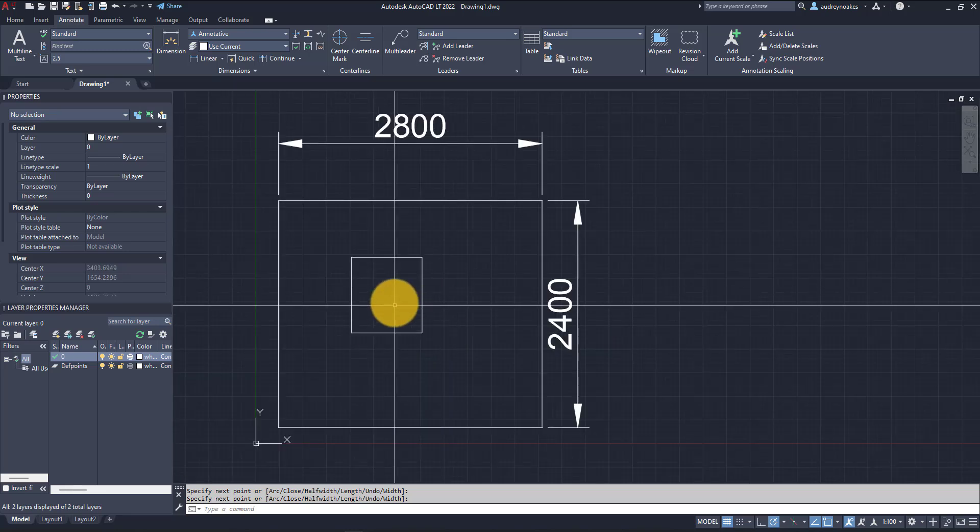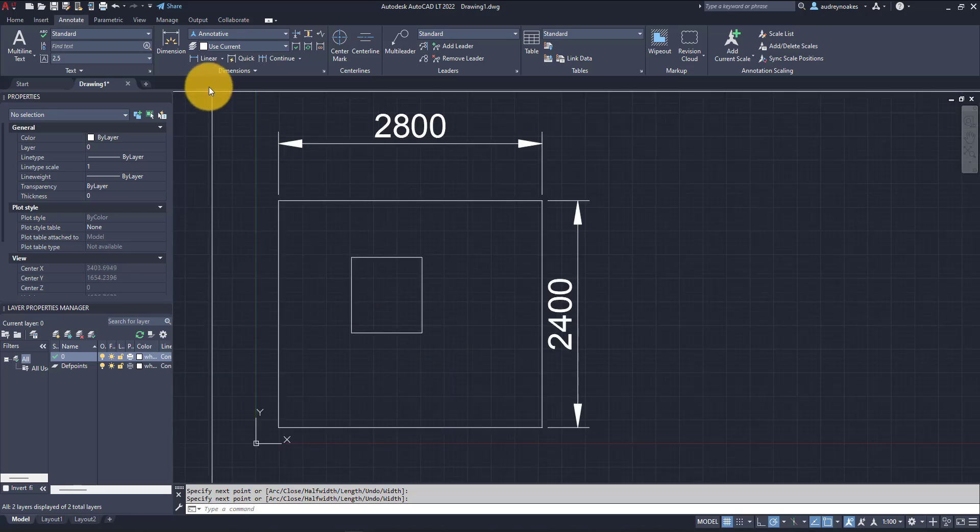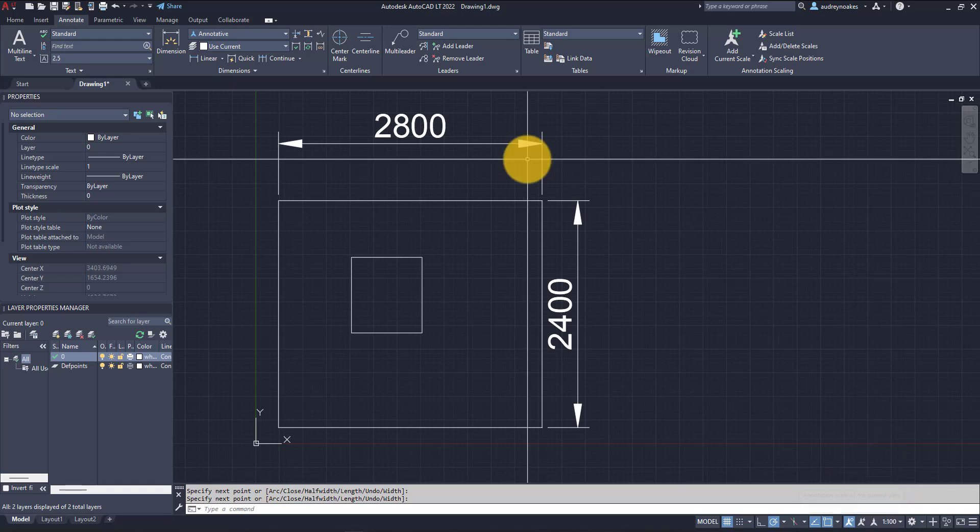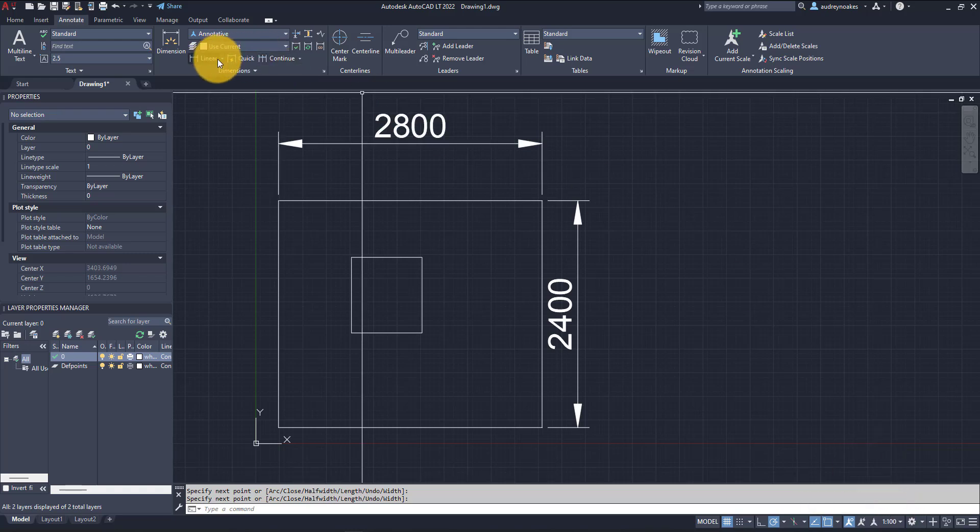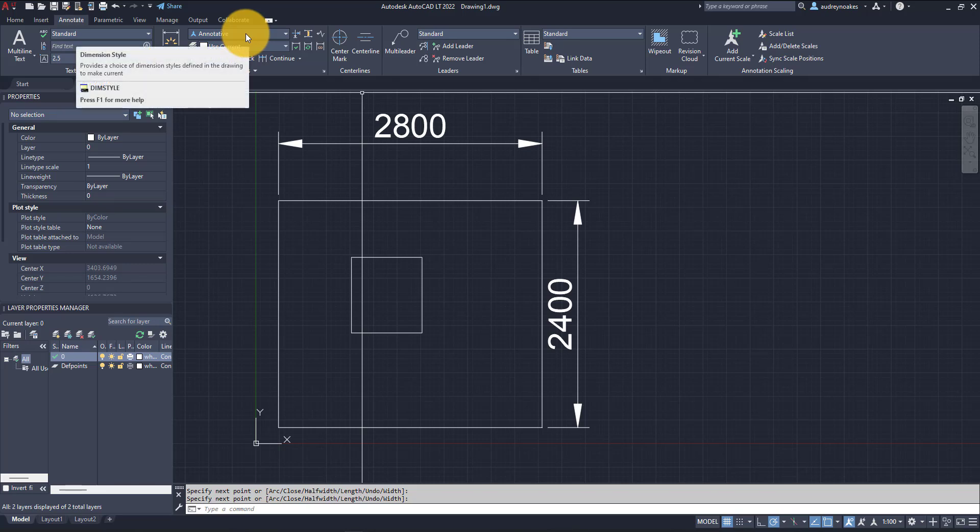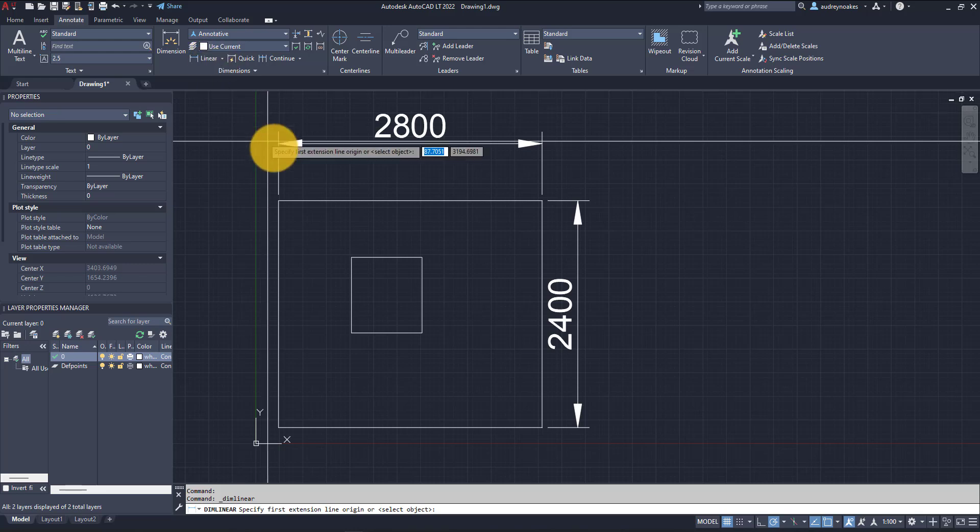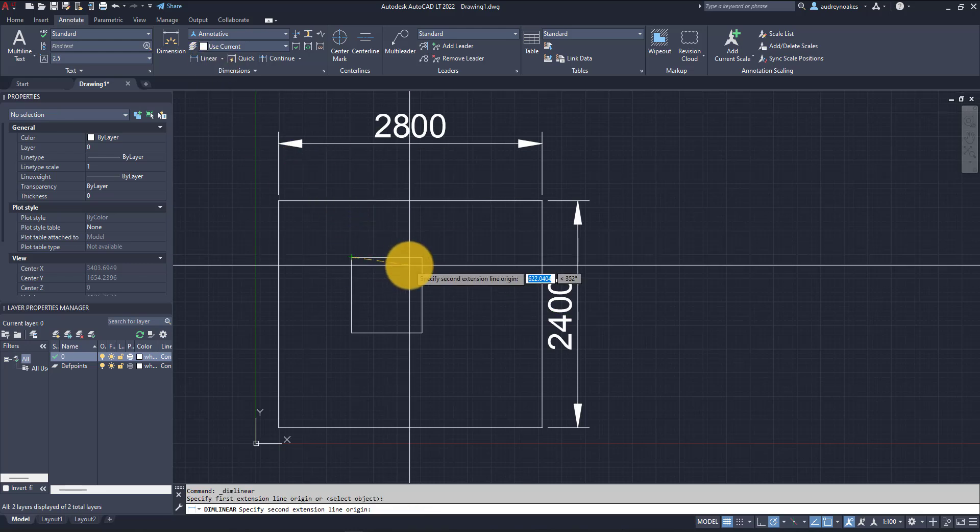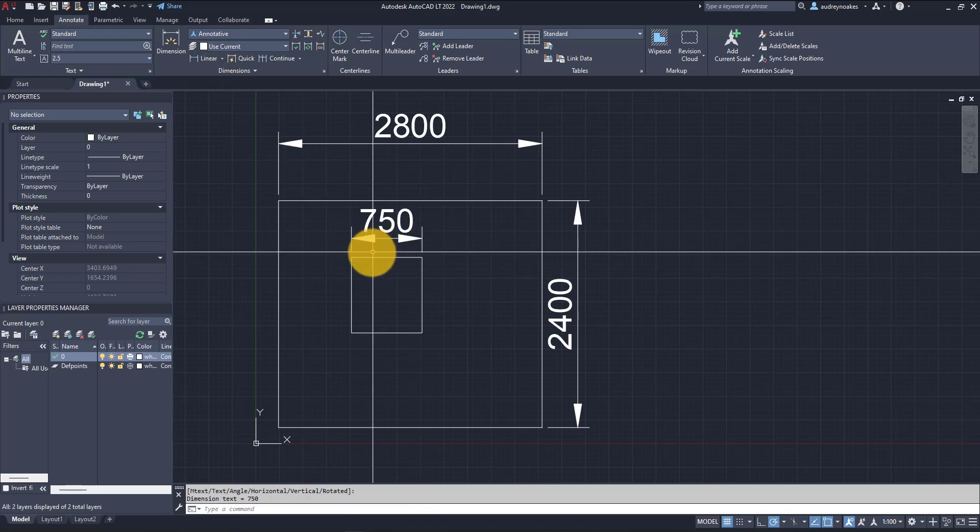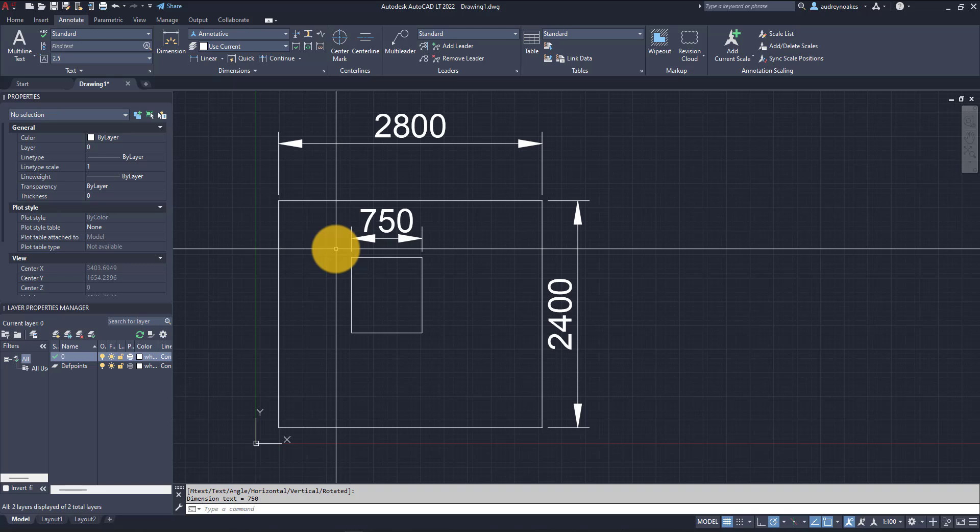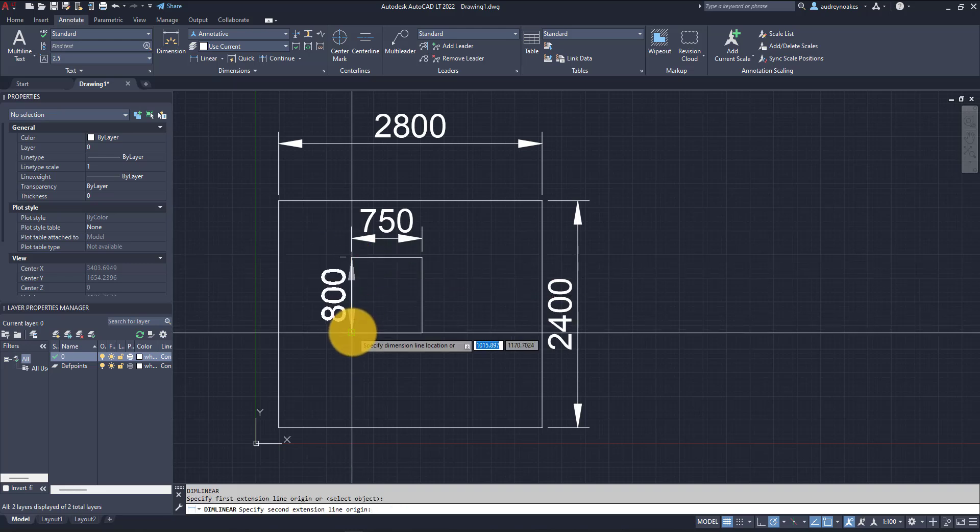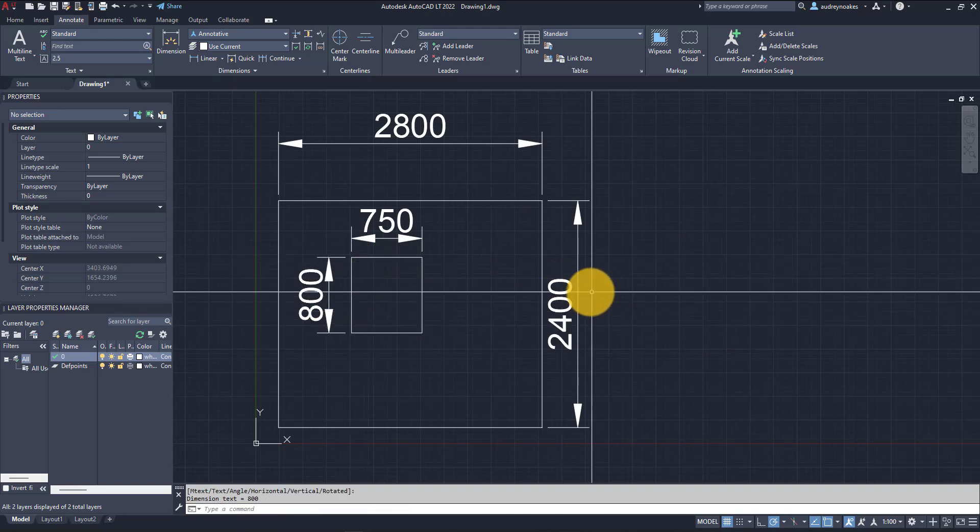We've just drawn a basic shape and now we're going to do some dimensioning. I'm going to go into the dimensions. You can see right now that it's already set to the annotative style, and I can click linear and dimension the shape. I'll do it again on this side, click and dimension this shape.